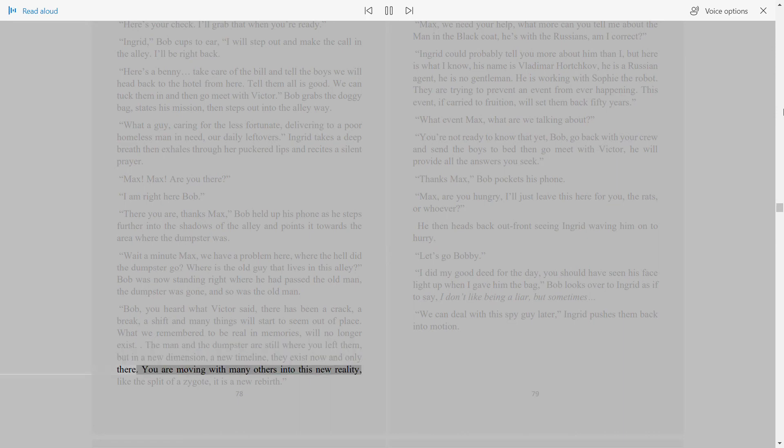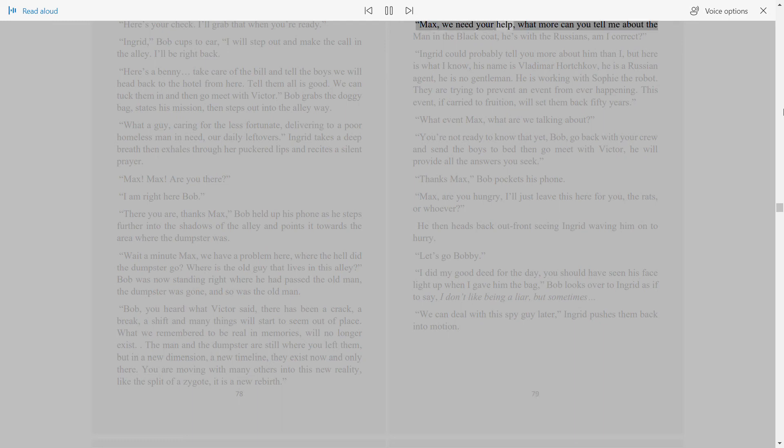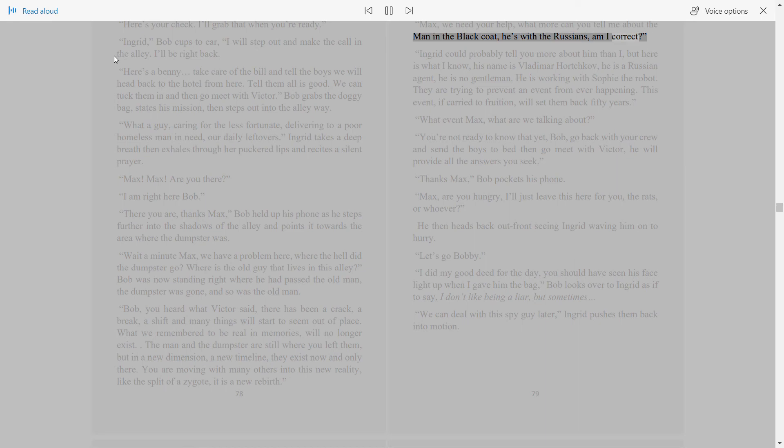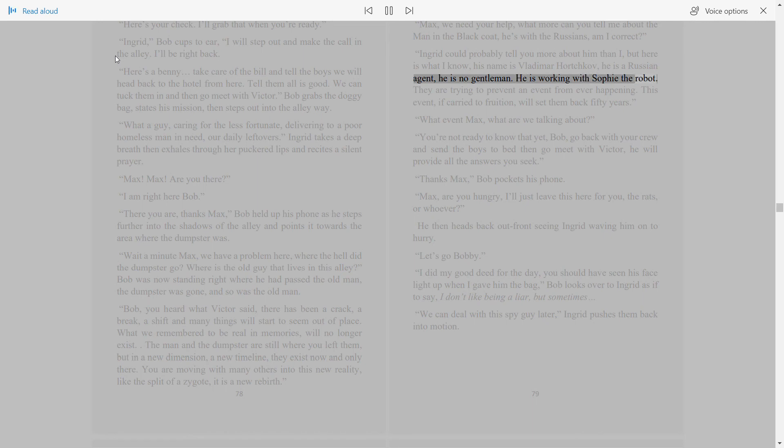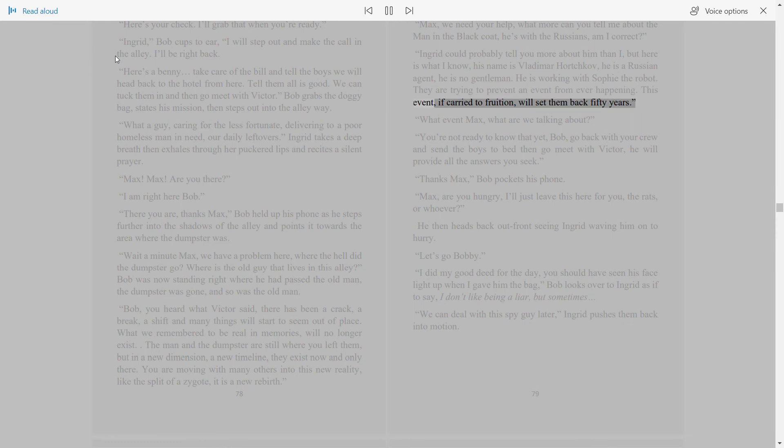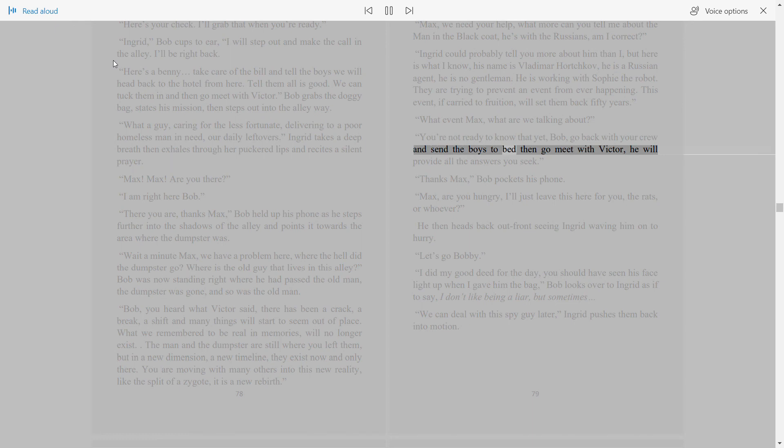You are moving with many others into this new reality, like the split of a zygote. It is a new rebirth. Max, we need your help. What more can you tell me about the man in the black coat? He's with the Russians, am I correct? Ingrid could probably tell you more about him than I, but here's what I know. His name is Vladimir Horchkov. He is a Russian agent. He is no gentleman. He is working with Sophie the robot. They are trying to prevent an event from ever happening. This event, if carried to fruition, will set them back 50 years. What event, Max? What are we talking about? You're not ready to know that yet, Bob. Go back with your crew and send the boys to bed, then go meet with Victor. He will provide all the answers you seek.